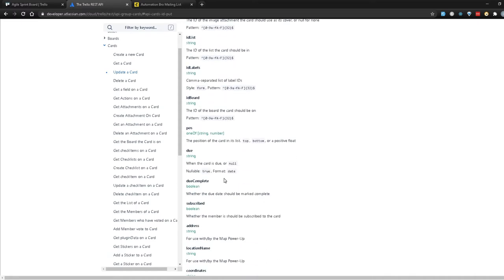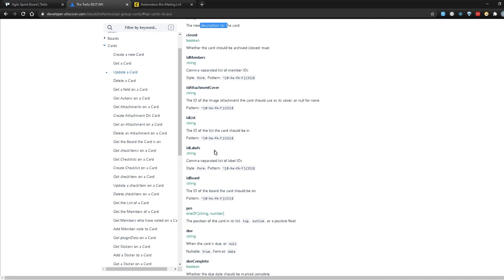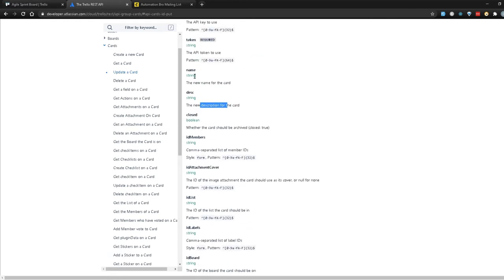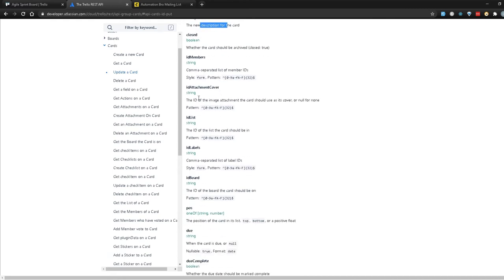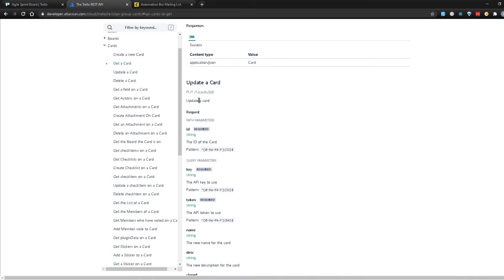If you're doing functional testing, you'd want to make sure all of these fields are working and work through different scenarios — updating the description, updating the name, and so on. In our scenario, what we're going to do is first update the name to see if that gets updated, and then we're going to try to update both name and description. Let's head over to Postman and see how we can do that.